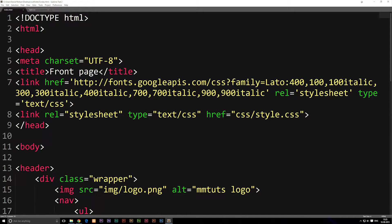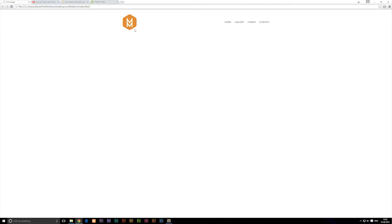So in this episode, we're going to talk about how to input a video to the website. If we take a look at the website we have so far, you can see that we did finish the header. So the next part we need to create is the section, which is the part that goes in between the header and the footer at the bottom of the page.